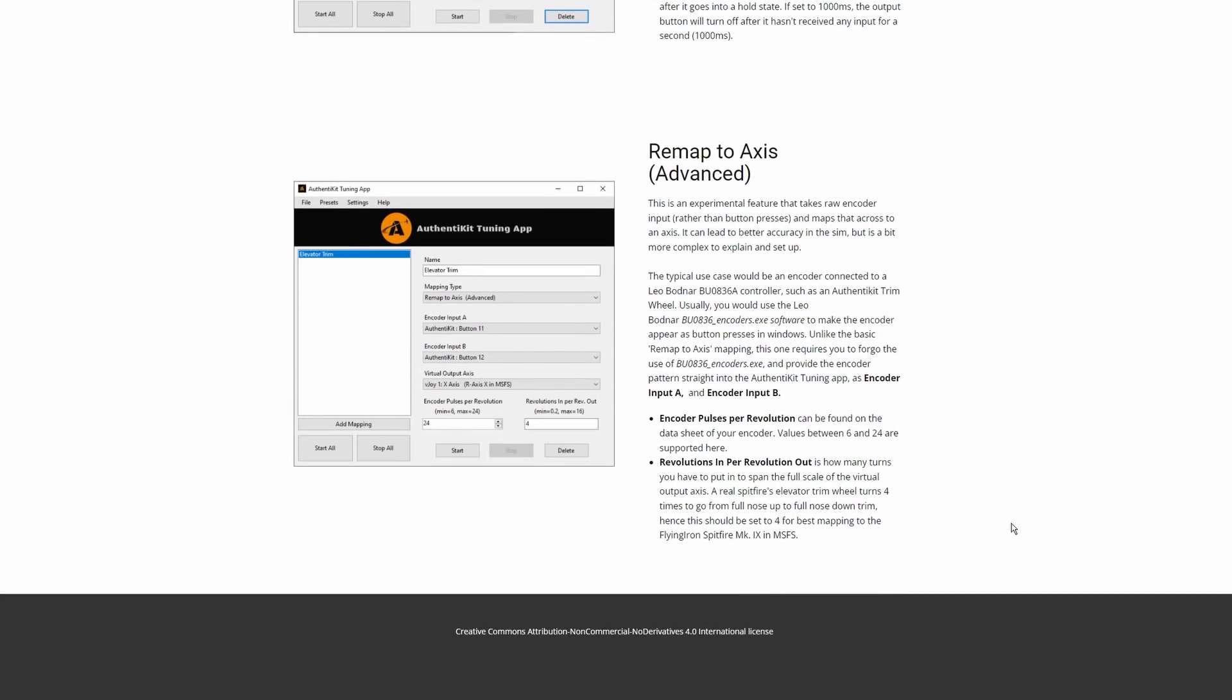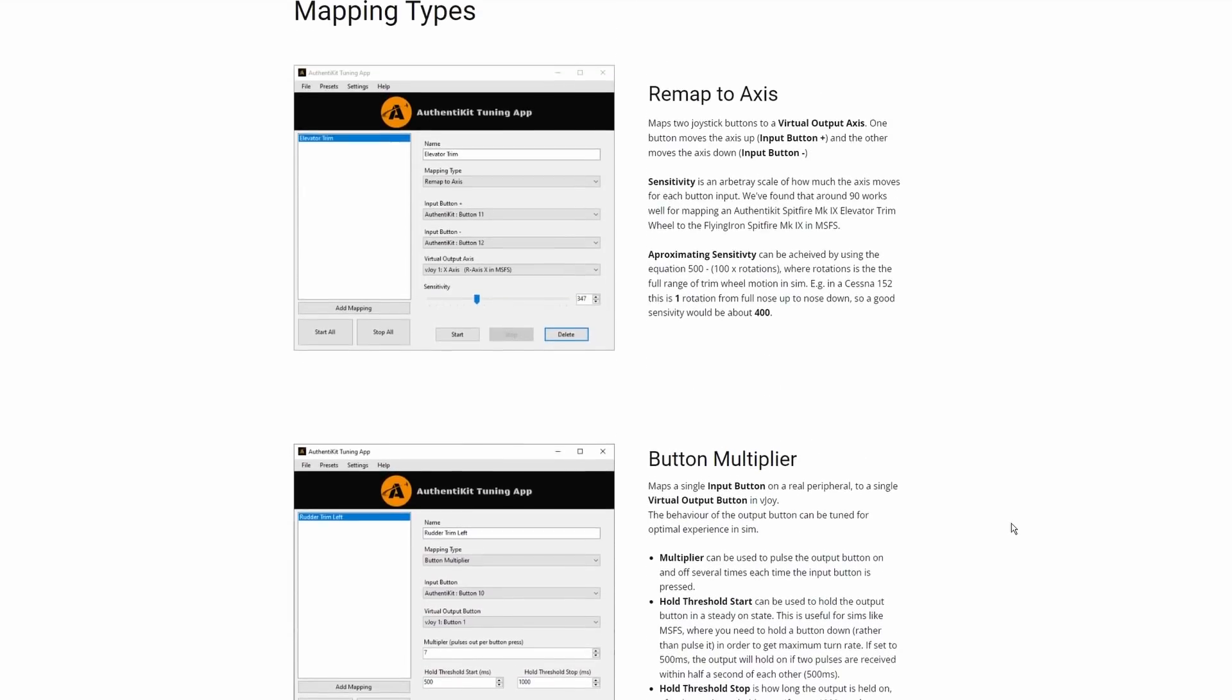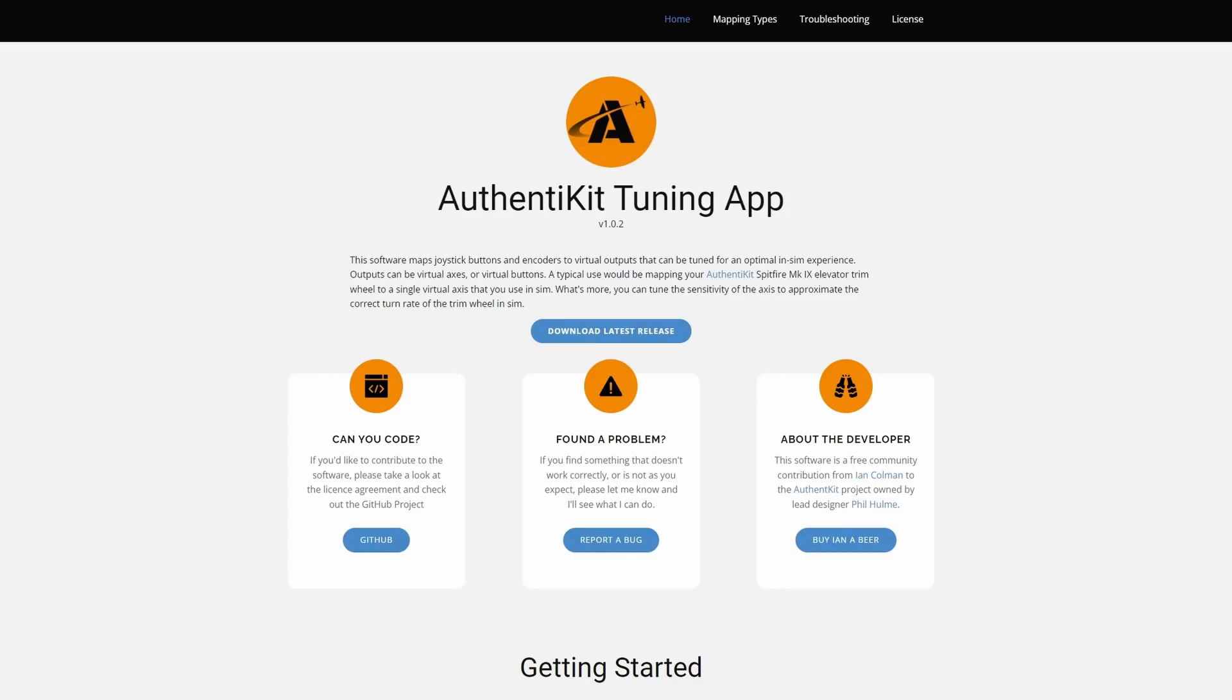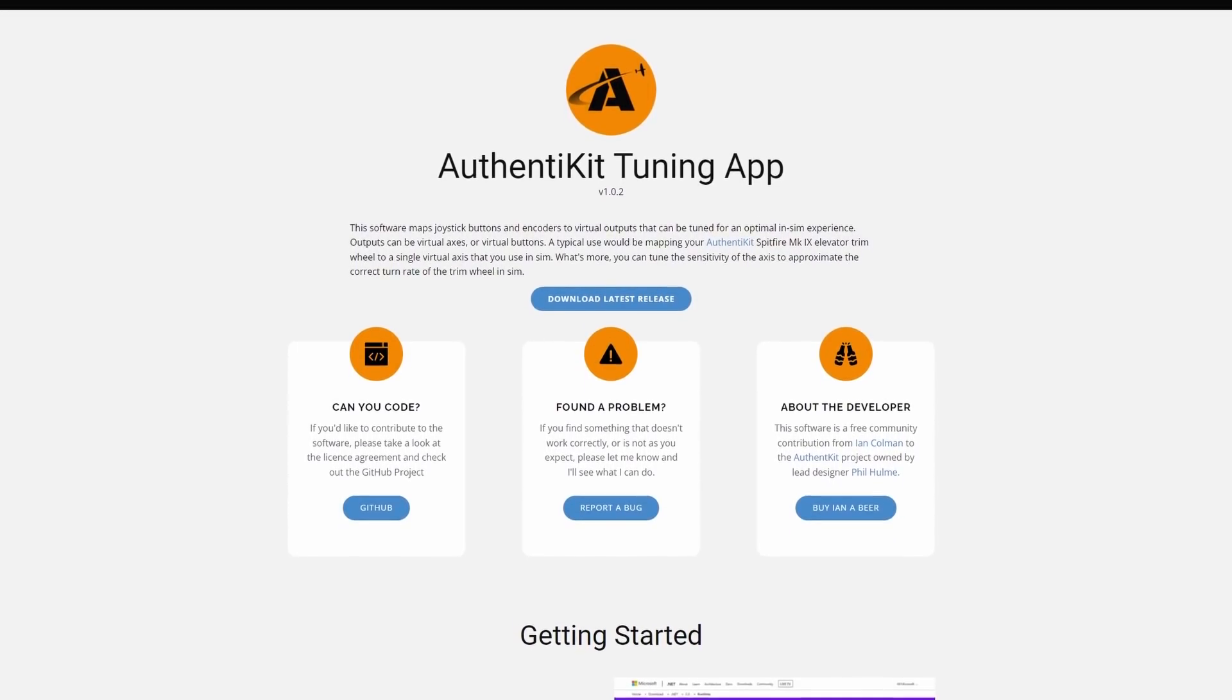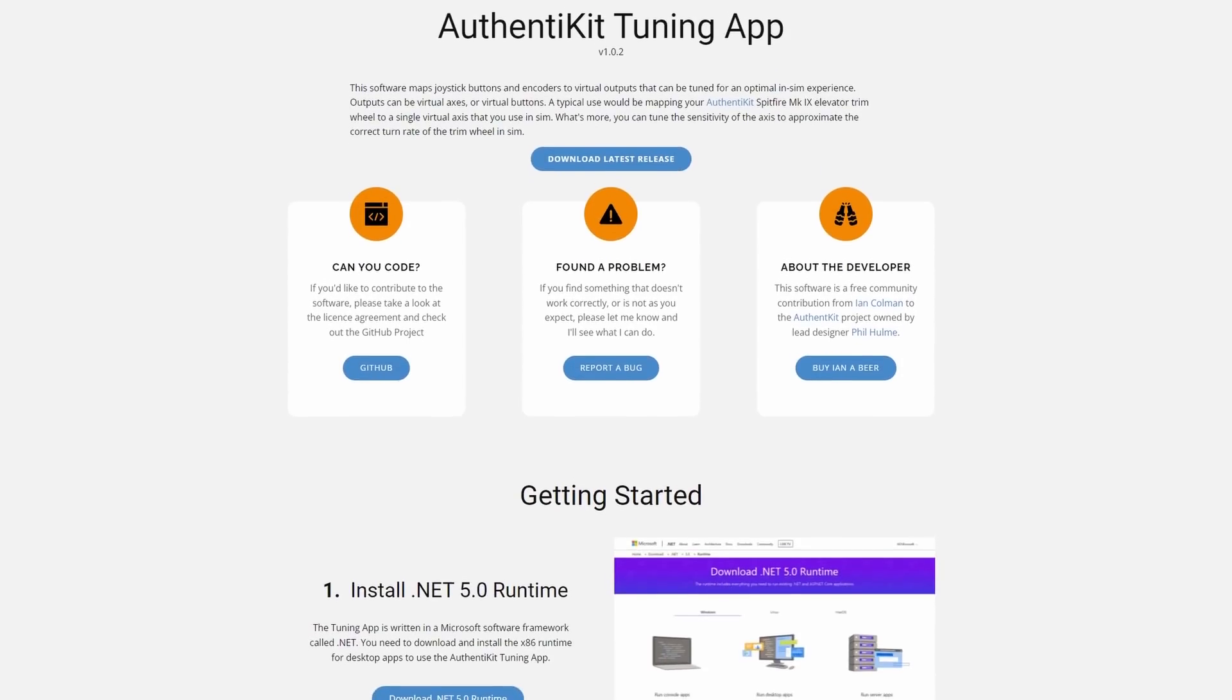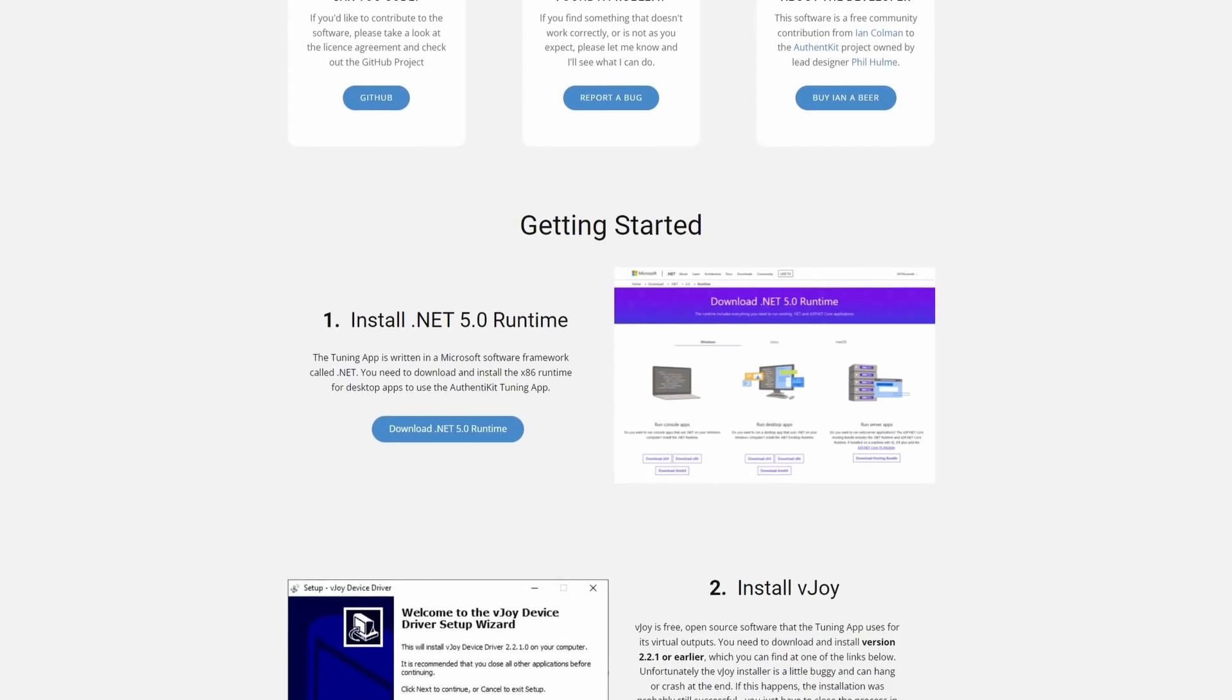There's a third option I haven't investigated which effectively increases the resolution based on a virtual axis.